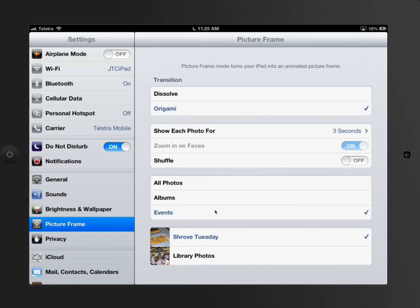Alright, Picture Frame is all set up the way I want. I've got mine set to Shrove Tuesday, or you could have your Nana's 80th or something like that.